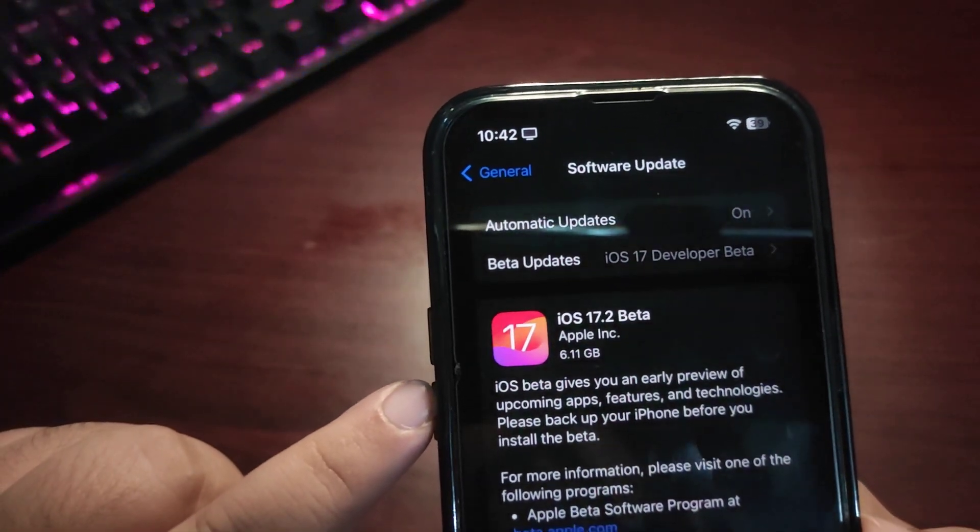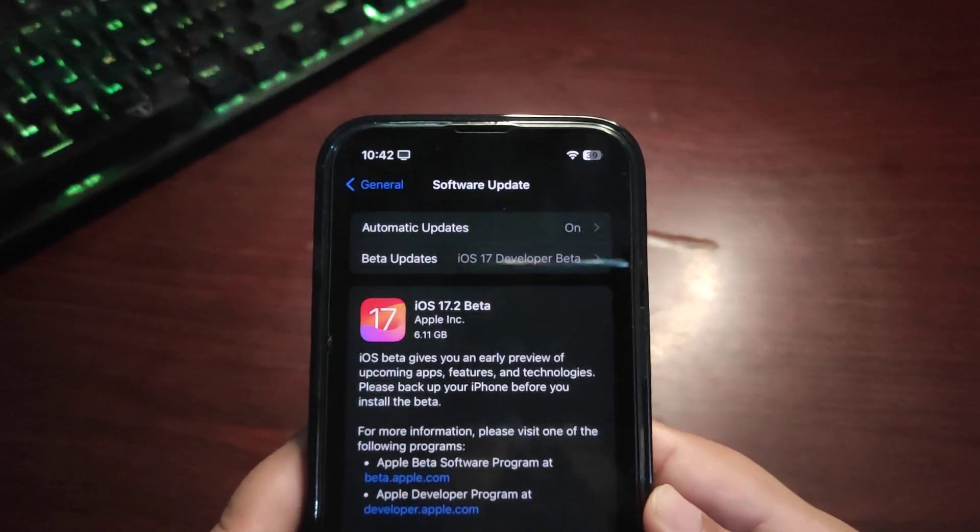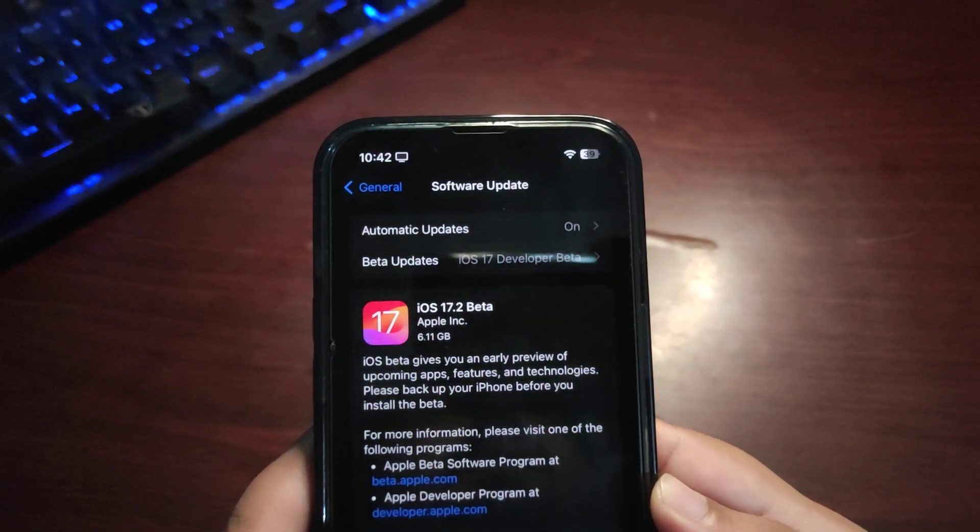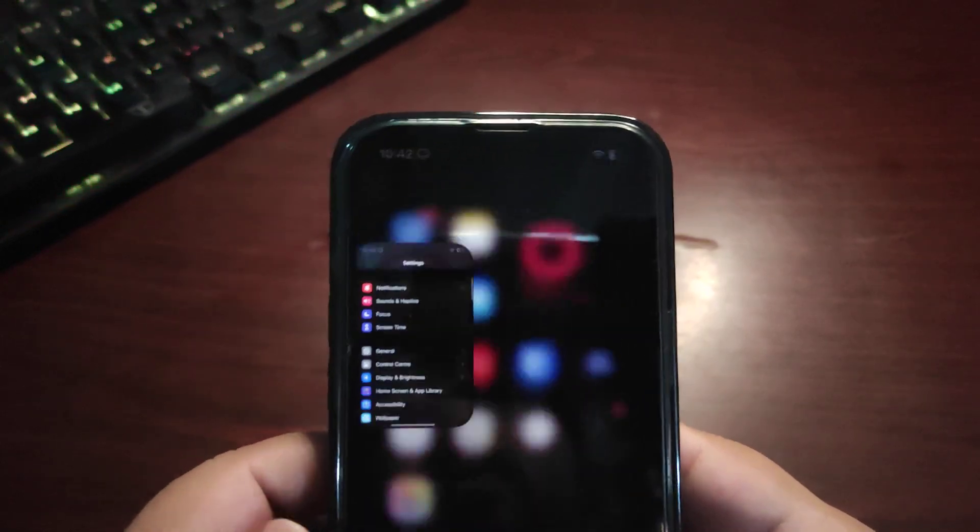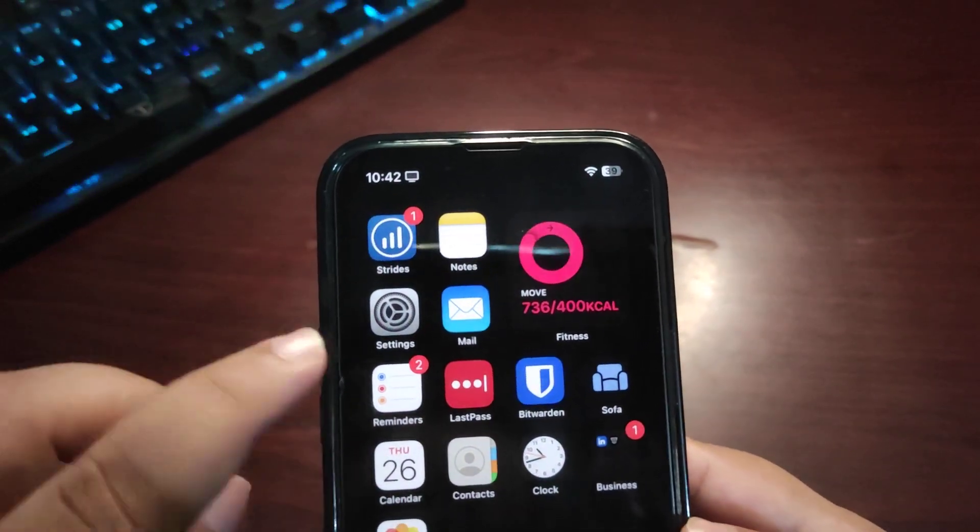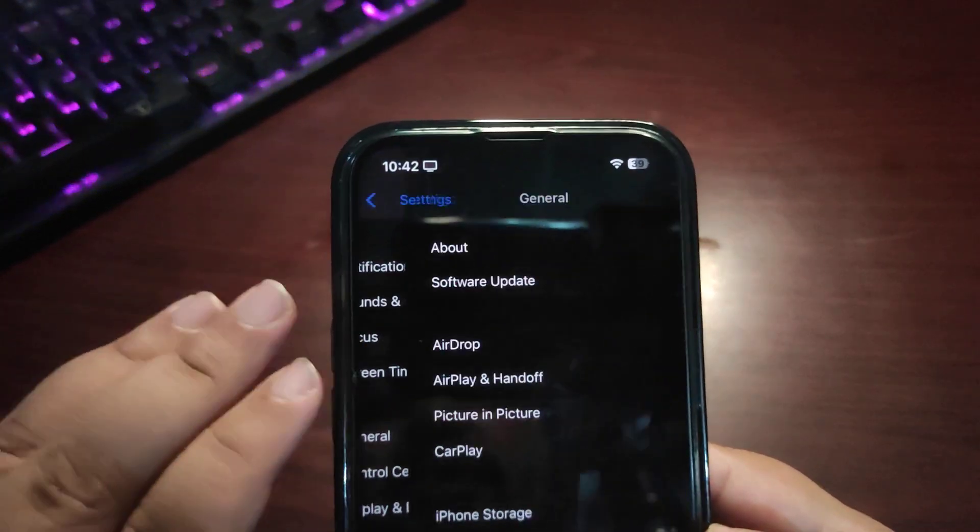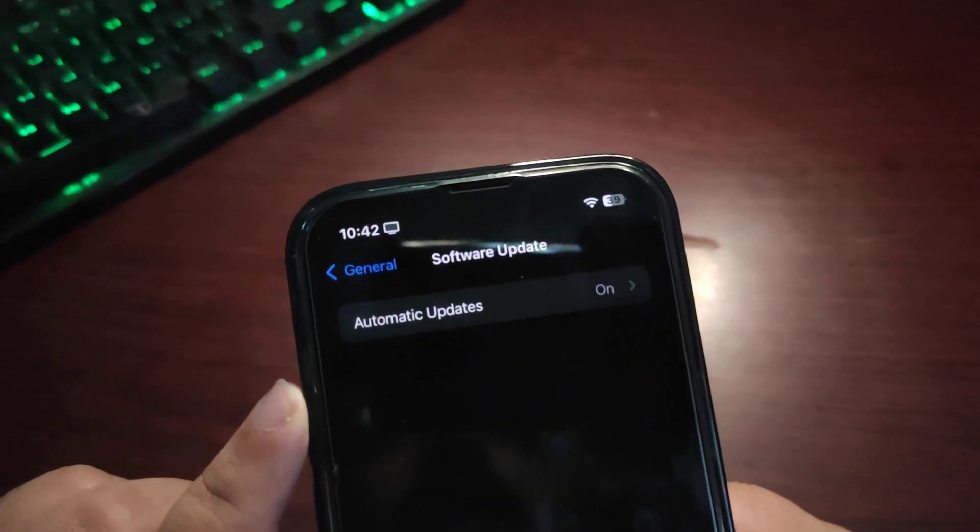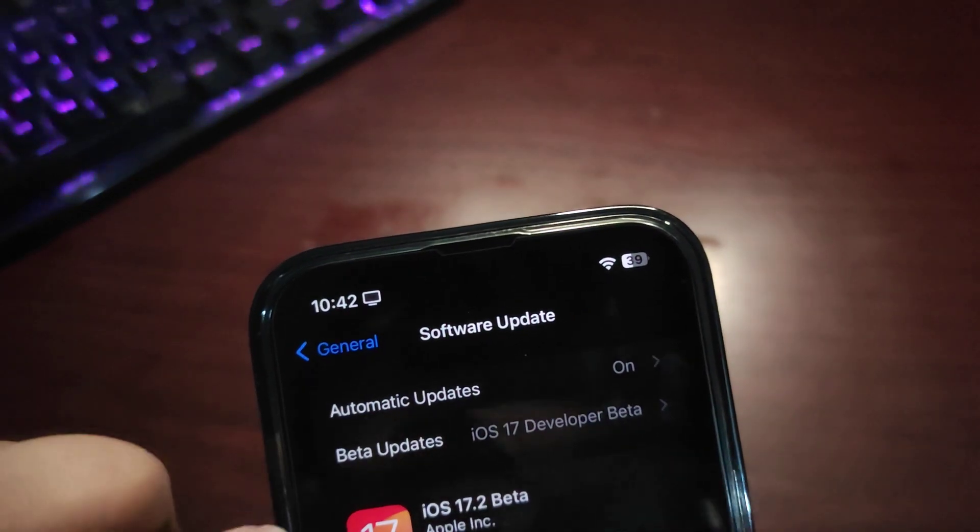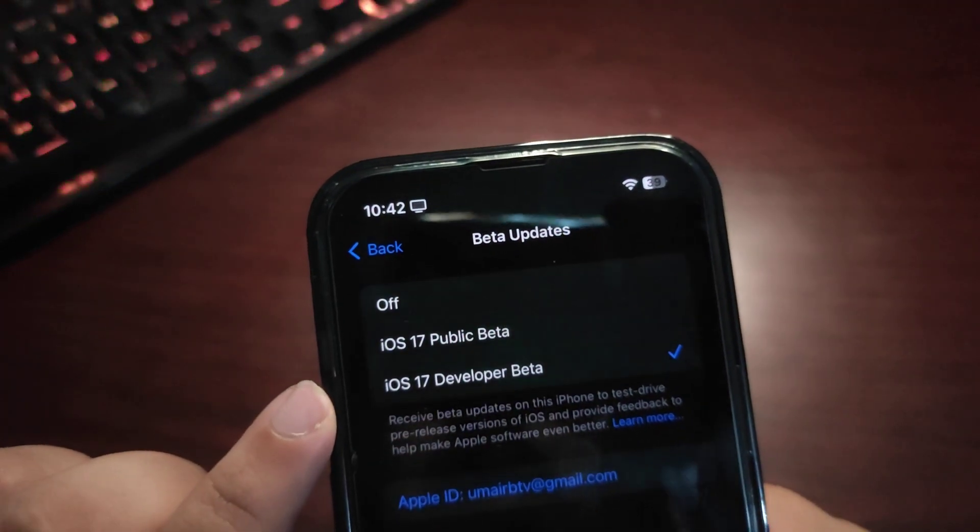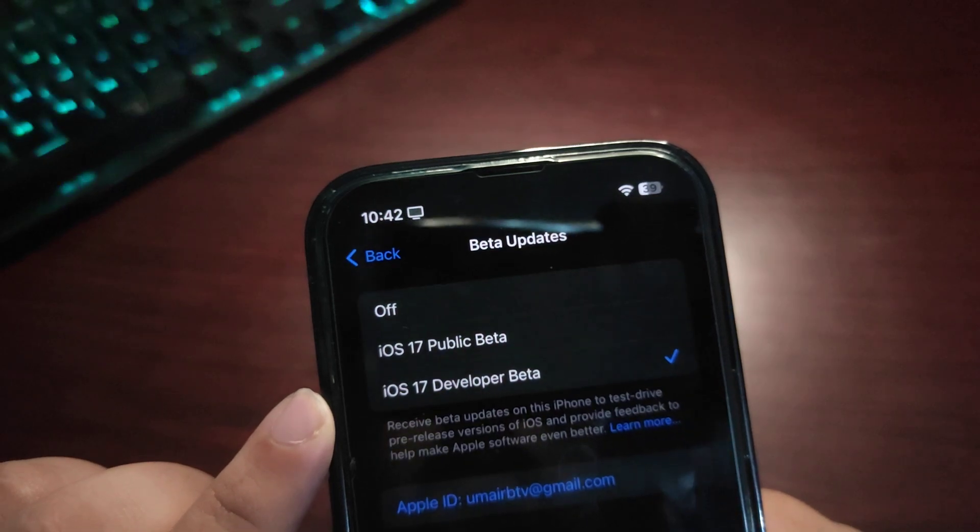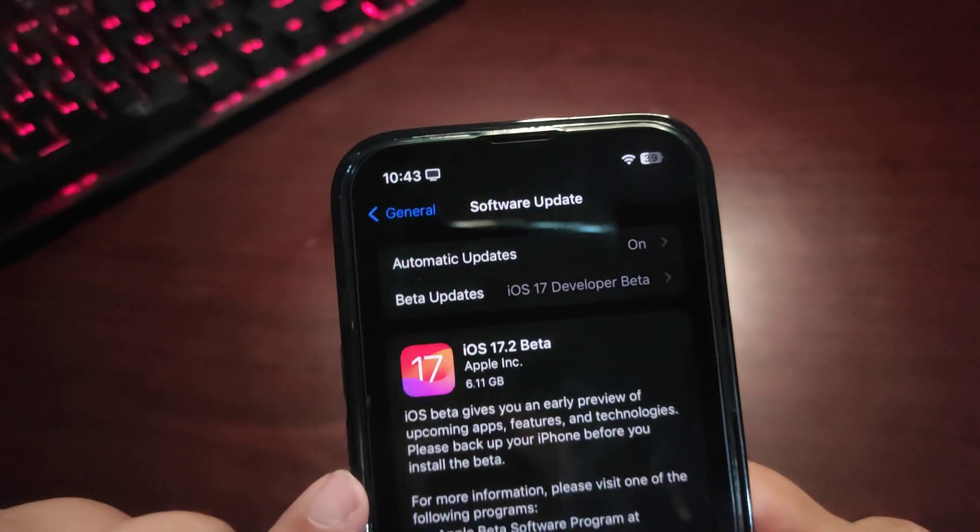So very first thing, if you want to install the iOS 17.2 Developer Beta 1, you need to go to Settings, go to General, go to Software Update. After going to Software Update, the next thing you need to do is go to Beta Updates and select iOS 17 Developer Beta. After selecting this, go back and you will see the update just like I got the update and it is finally over here.